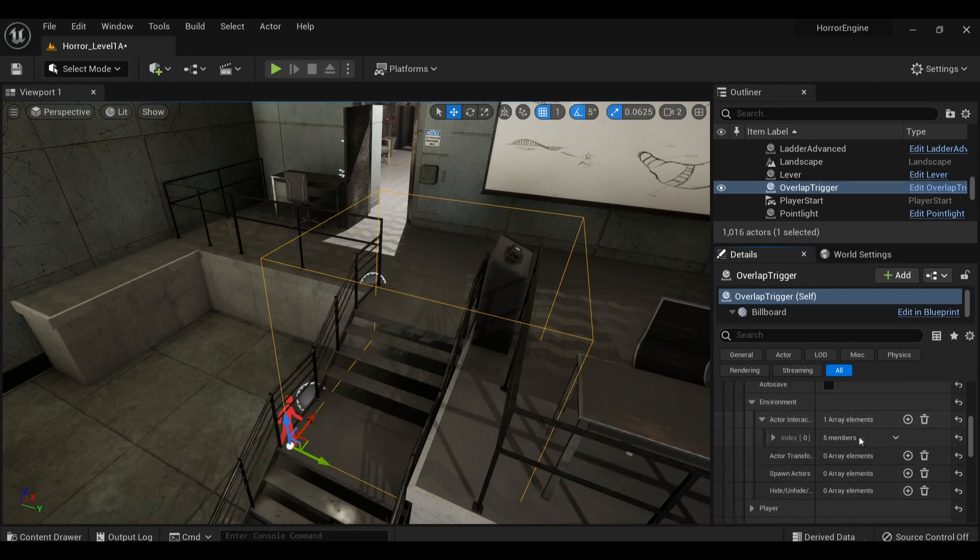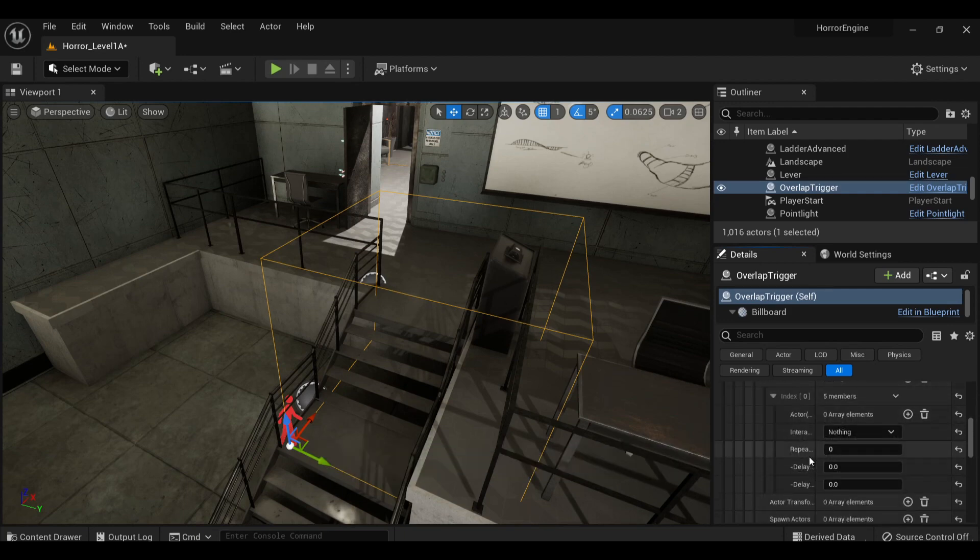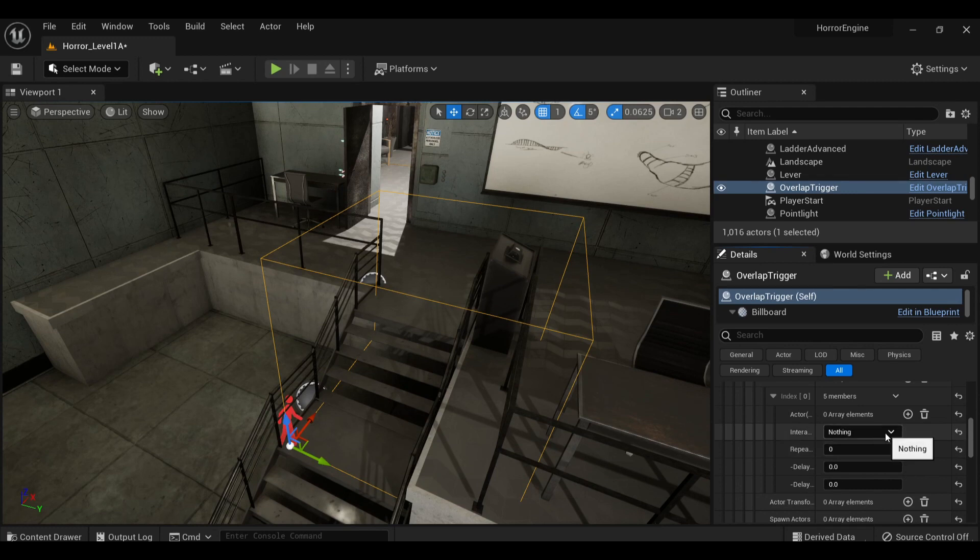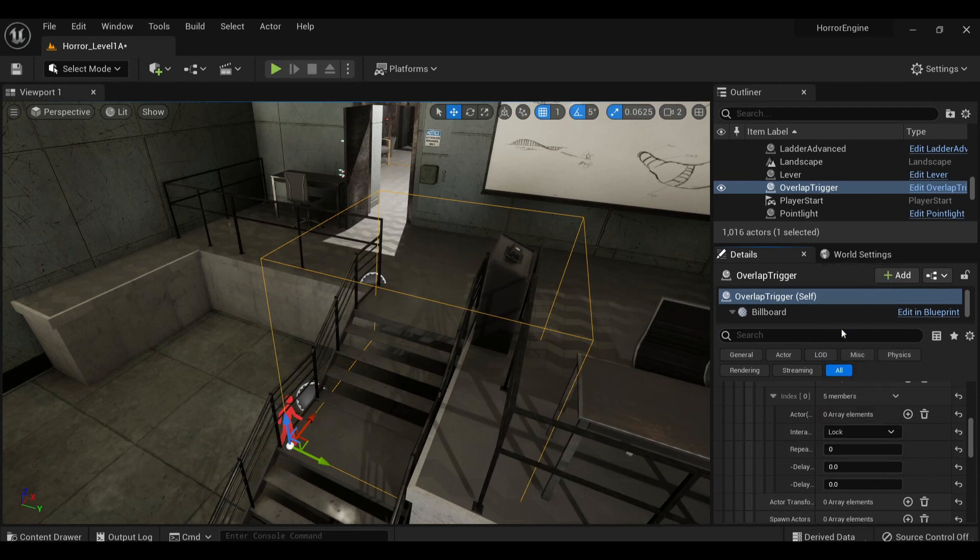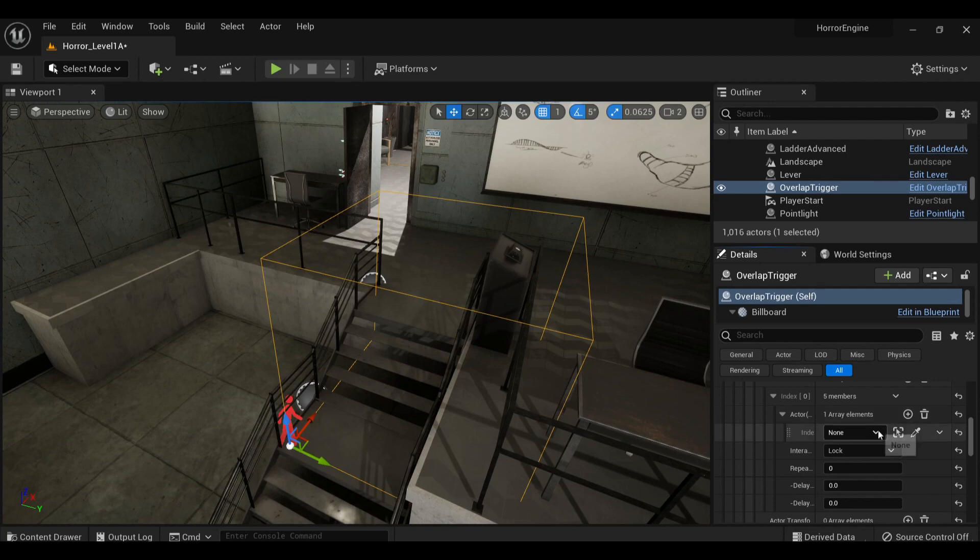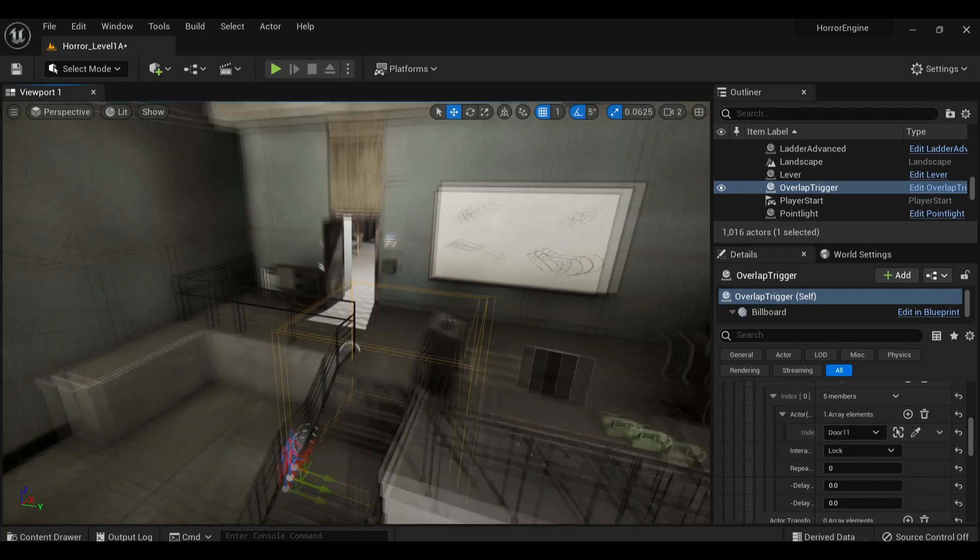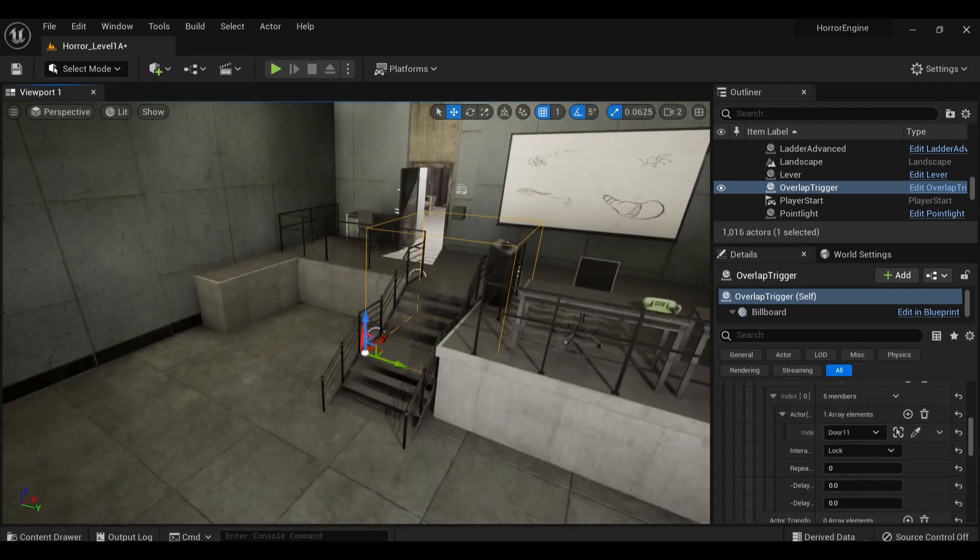Now we choose what type of interaction this is. In this case, I choose Lock so it will automatically close the door. Then I just parent it to the door like I would a button to the lights, and that's literally it. Instant Paranormal Activity. Here's me testing that out really quickly.